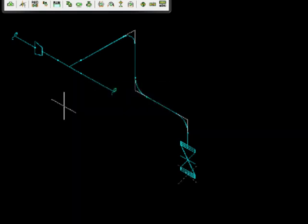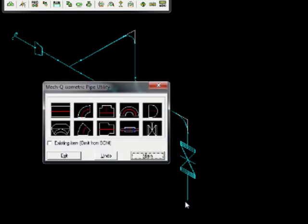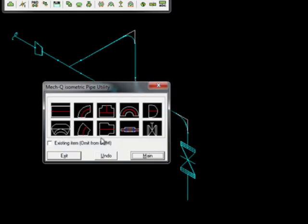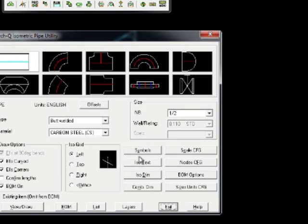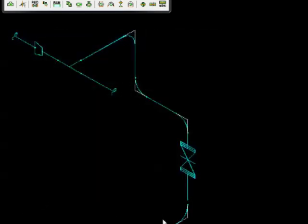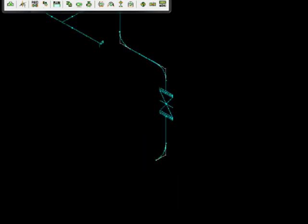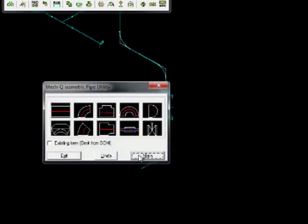And now let's finish up the ISO drawing. Enter another 90. Let's change views here. And then we'll finish it off with the flange.